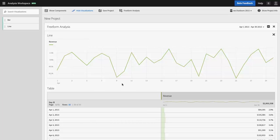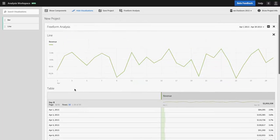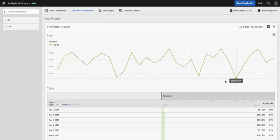Here I've just built a simple table showing revenue by day for April. Pretty standard line graph here. What our engineering team has done is, by default, you'll see that the graph is set so that the axis begins with the lowest point.